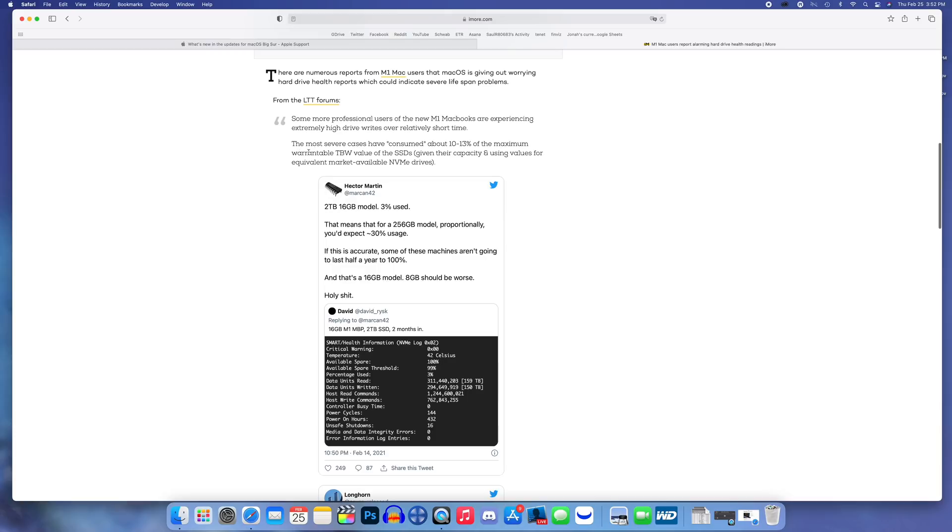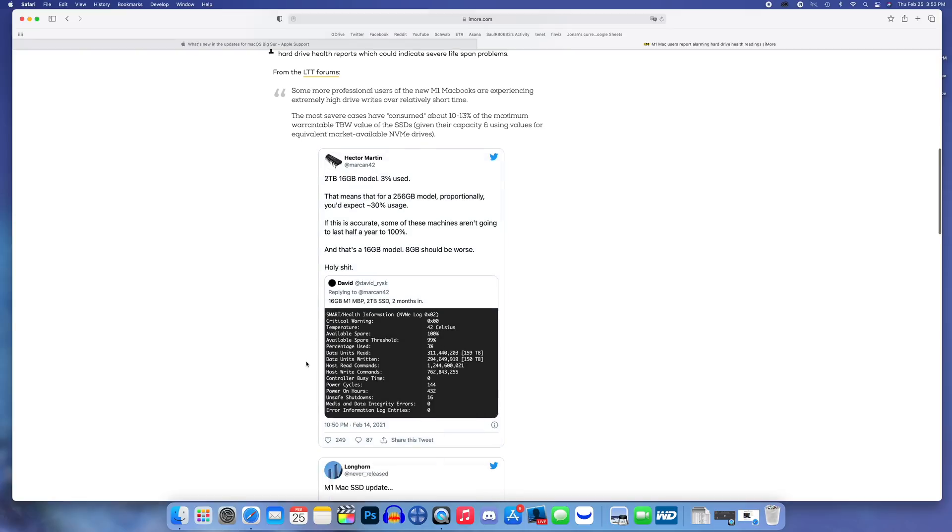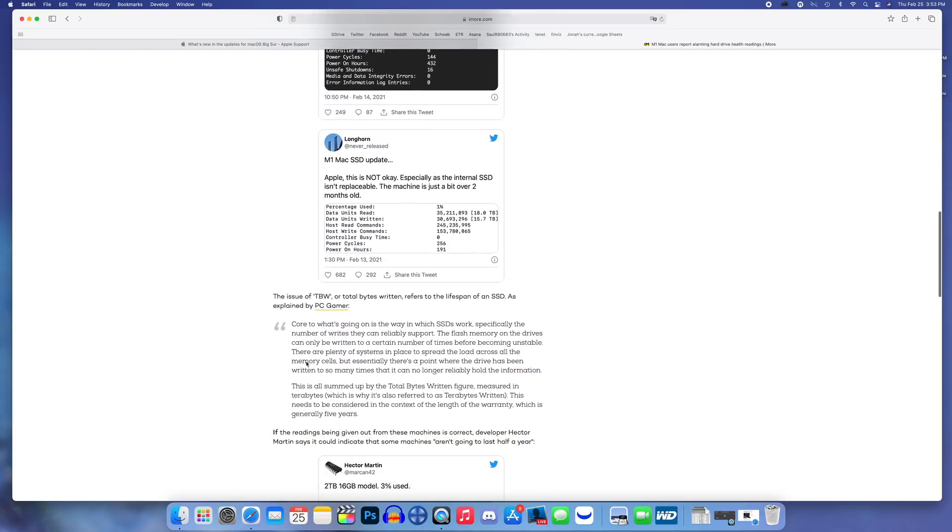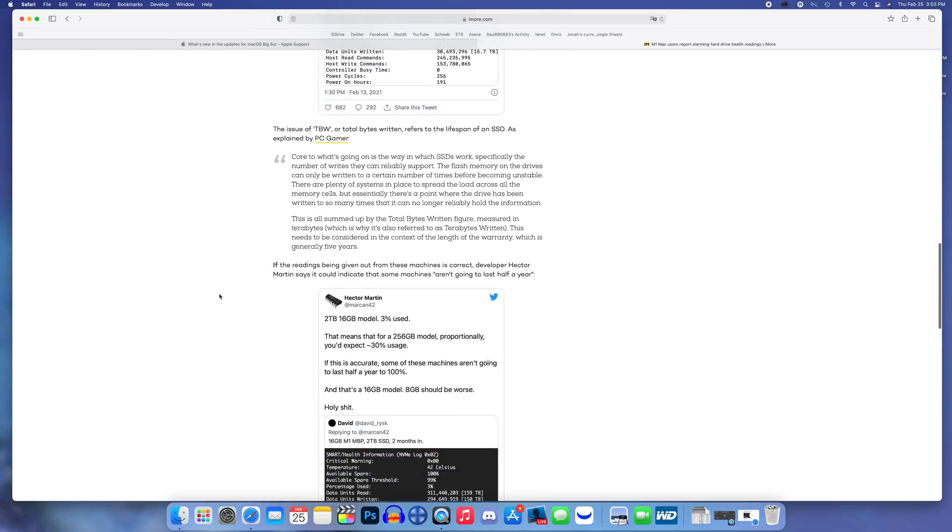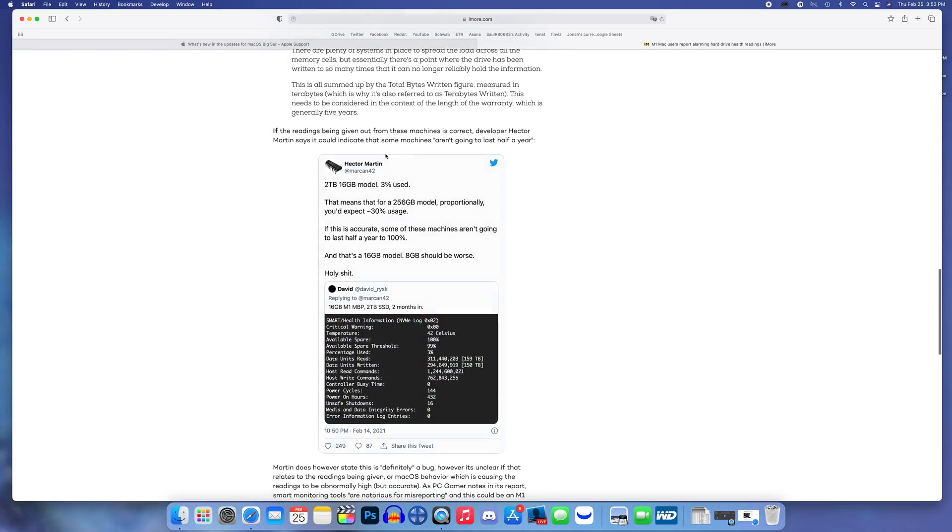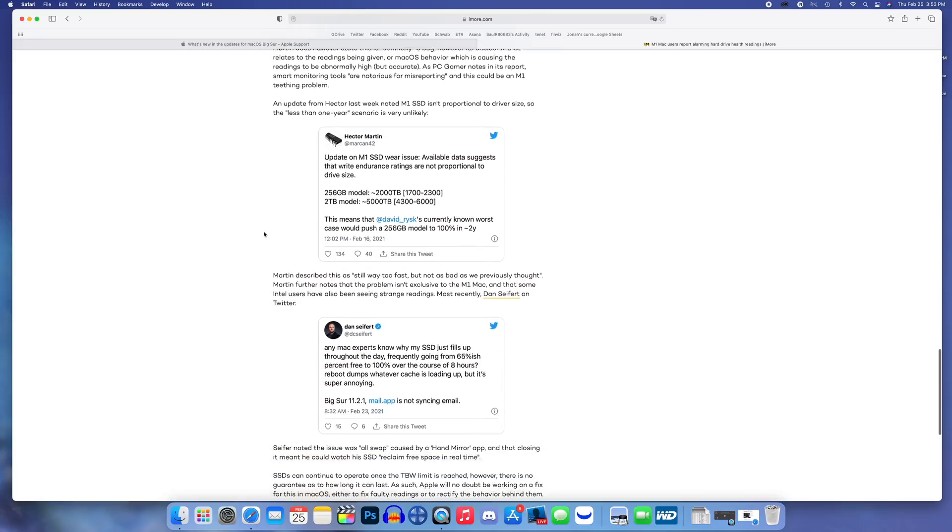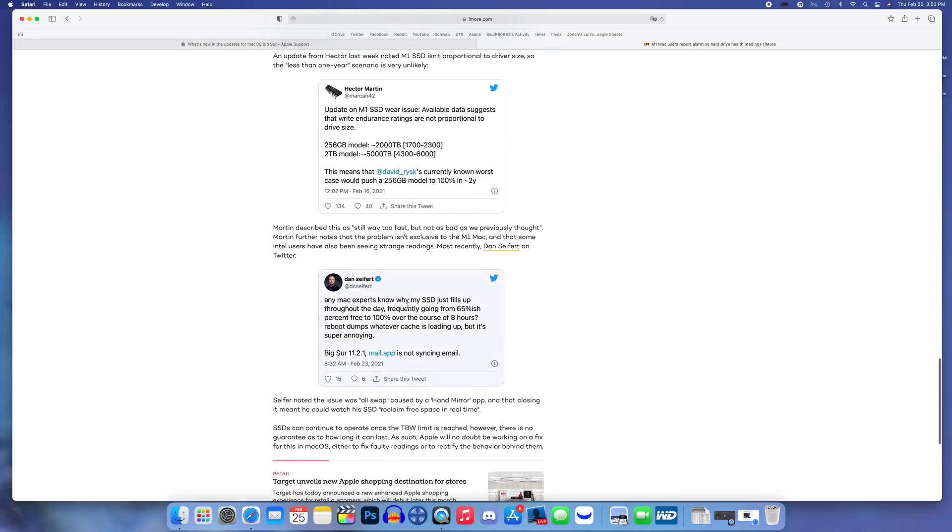It says some more professional users of the new M1 MacBooks are experiencing extremely high drive writes over relatively short time. The most severe cases have consumed about 10 to 13 percent of the maximum warrantable TBW value of the SSDs given their capacity, using values for equivalent market available NVMe drives.